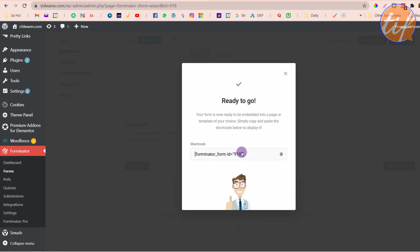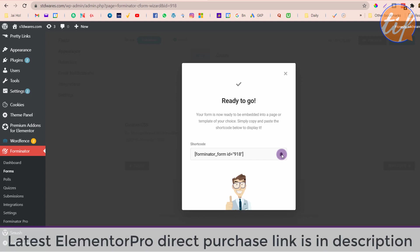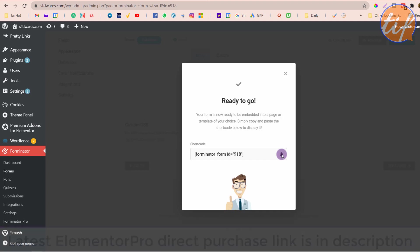This is the shortcode for the form — the form ID is 918. You can copy this shortcode and keep it for later. I'll also show you a way to integrate this with Elementor on your website. All the websites I create are made with Elementor. If you want to purchase the pro version of Elementor, there's a link in the description — you won't spend anything extra but I'll get a little commission, so thanks for the support.